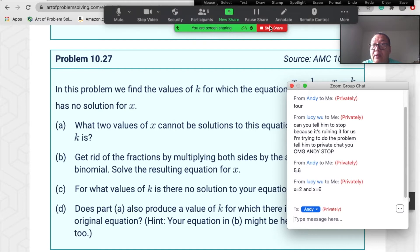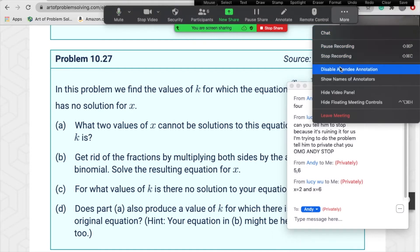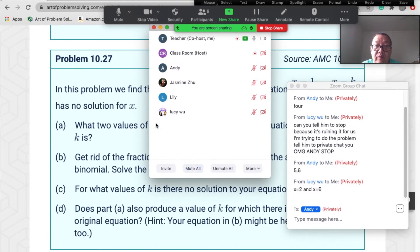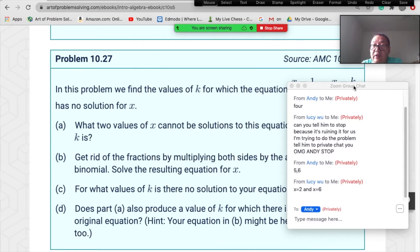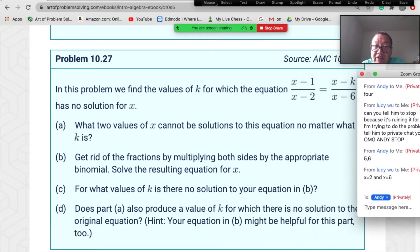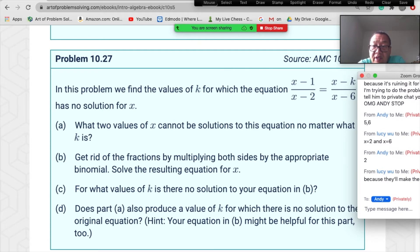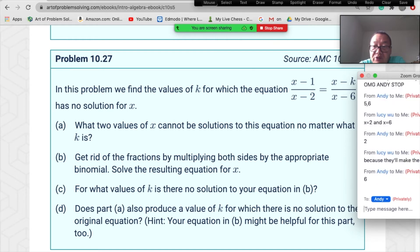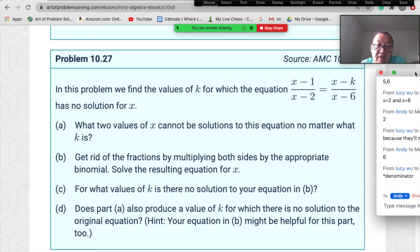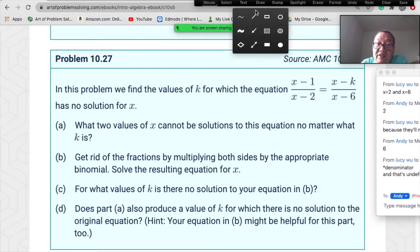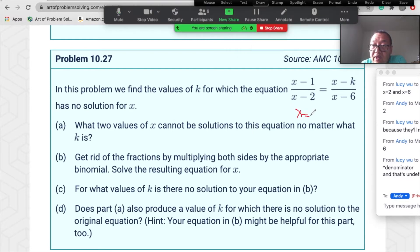Everybody send me what two values of x cannot be solutions. Andy got one correct, but the question asks for two values. The answer is x equals two and x equals six.